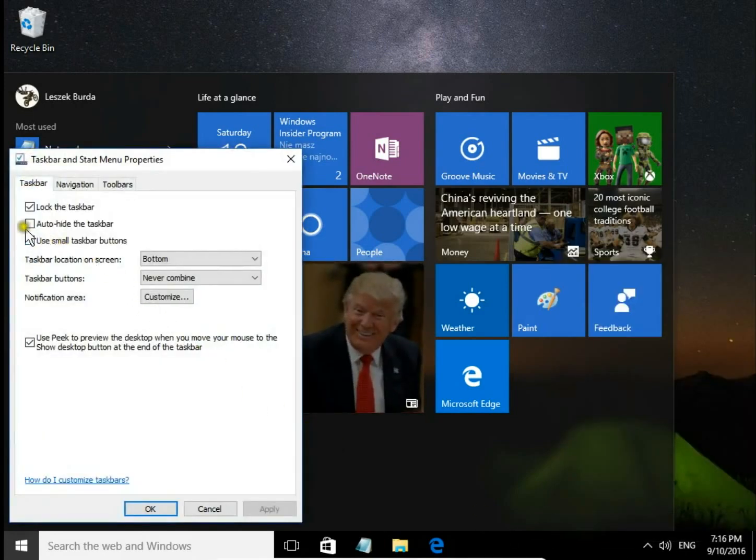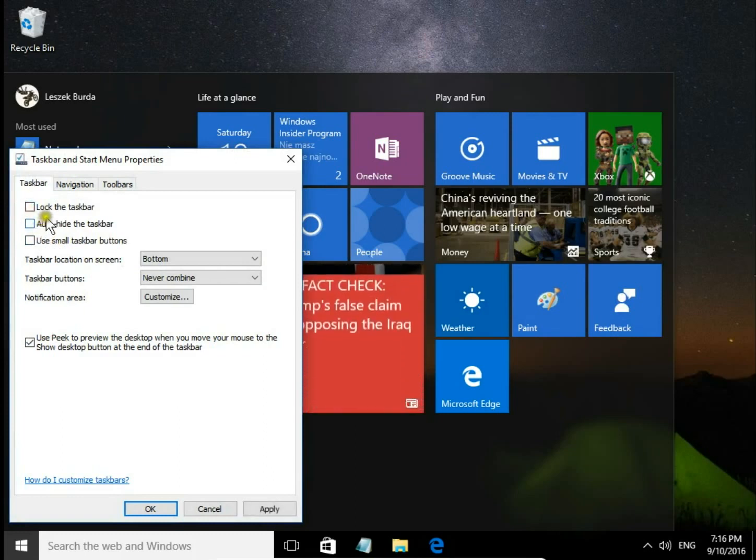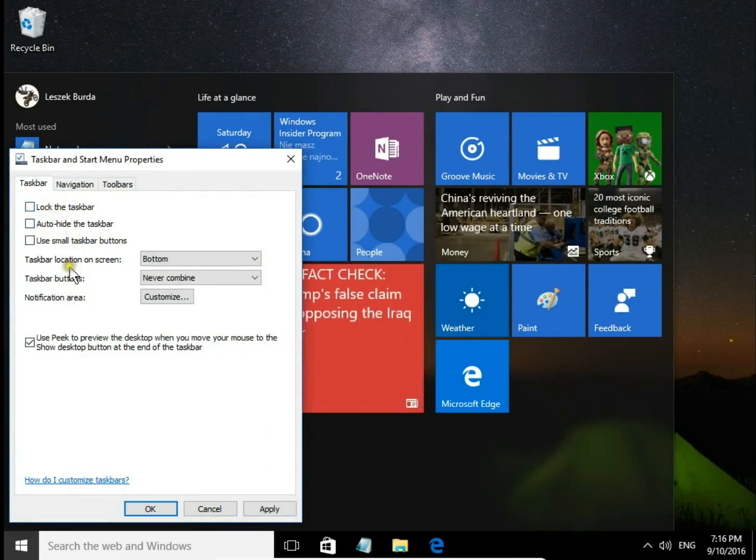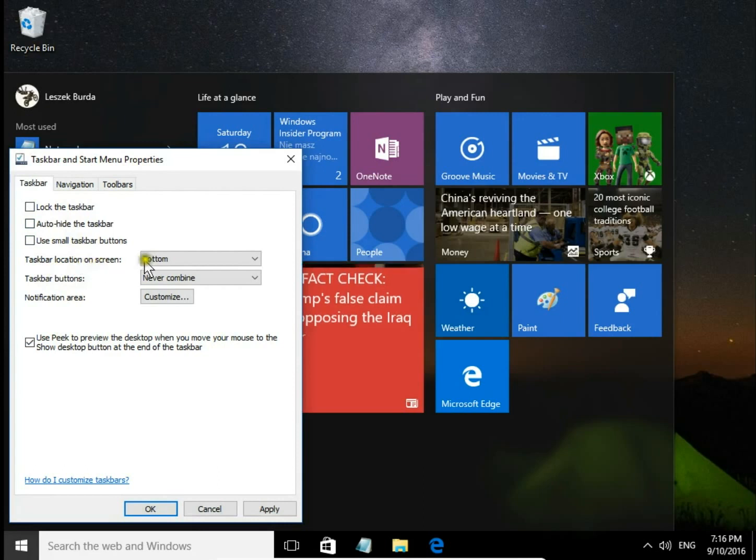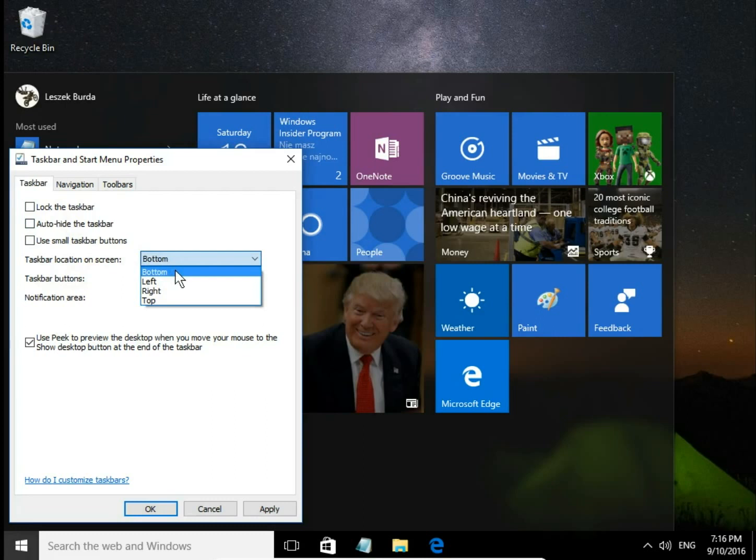Make sure you have unchecked Lock the taskbar. In taskbar location on screen, you can choose taskbar position: bottom,